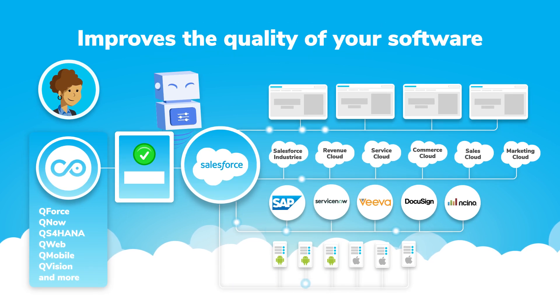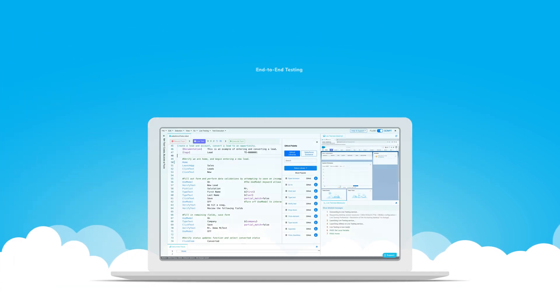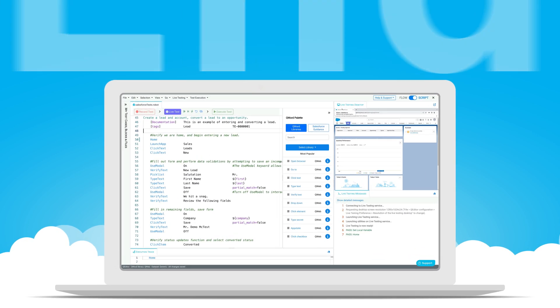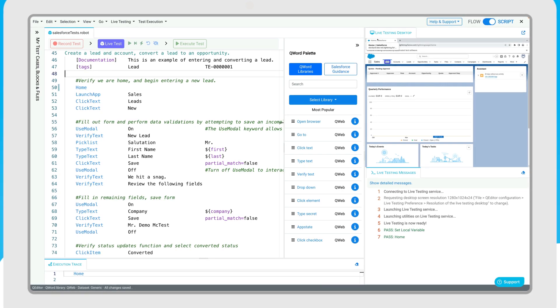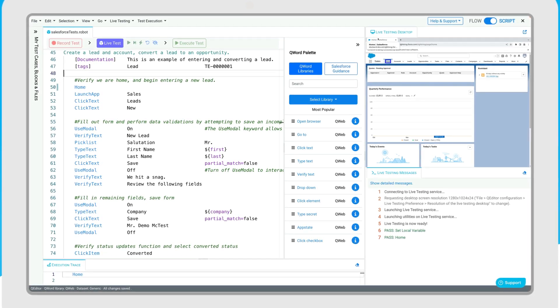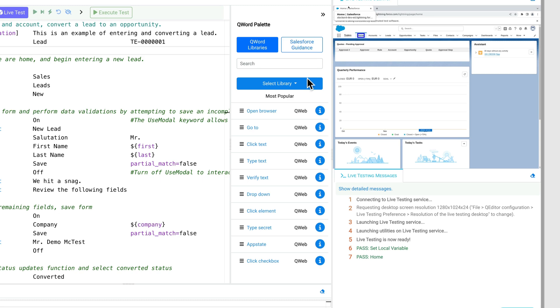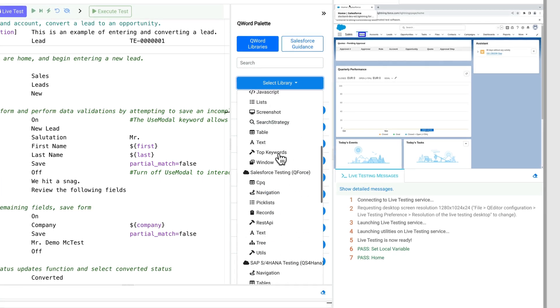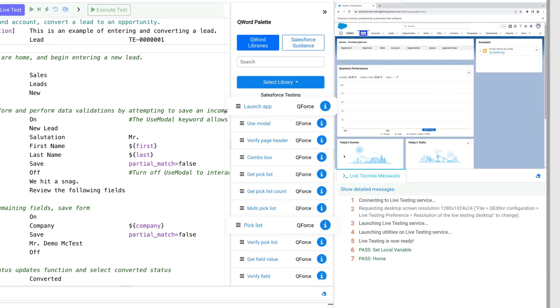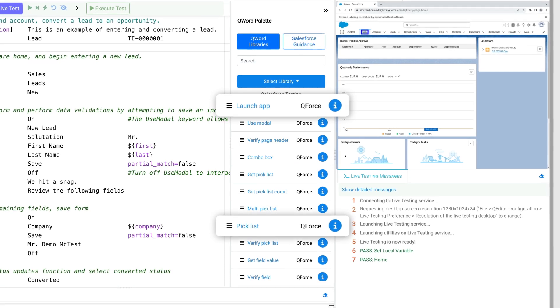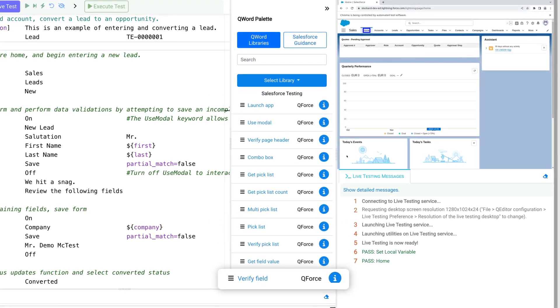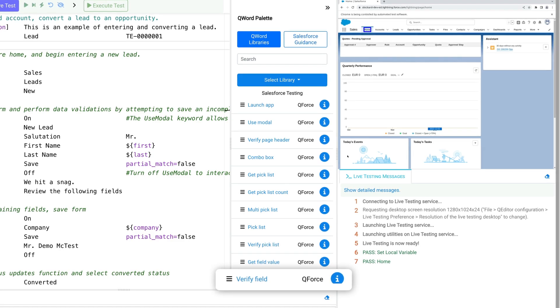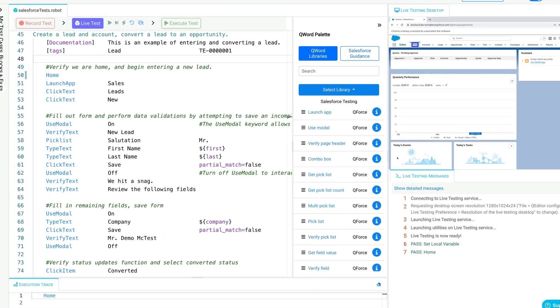Let's explore our out-of-the-box keyword libraries. Automating end-to-end tests across different systems like Salesforce and SAP is just a few clicks away. In our Salesforce library, known as Q force, keywords like launch app and pick list enable us to navigate and interact with Salesforce, while others like verify field are designed to double-check info.